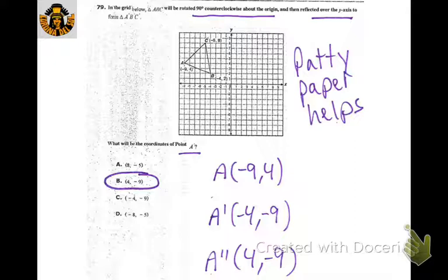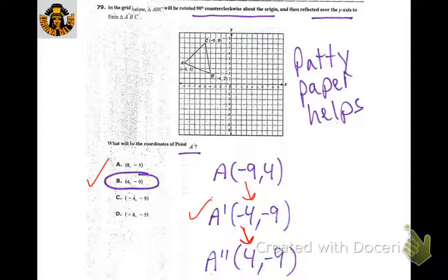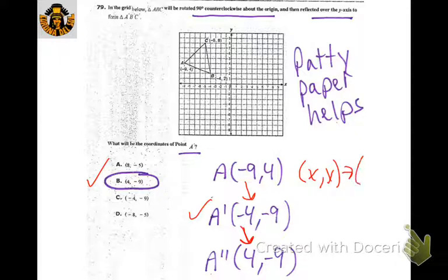We rotate 90 degrees counterclockwise, getting this result. I used patty paper to figure it out. Then when reflected over the y-axis, I changed the x-coordinate and made it positive — so four comma negative nine is the result. For a 90-degree counterclockwise rotation, the rule is (x, y) → (−y, x).